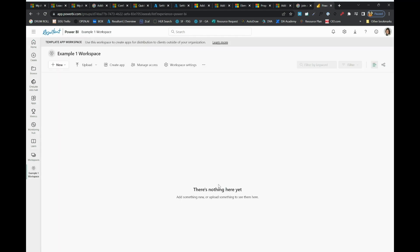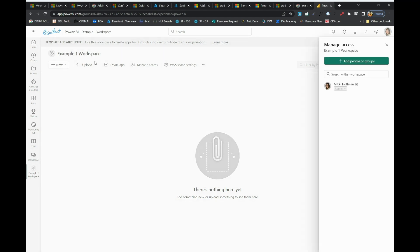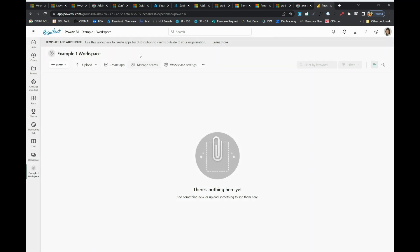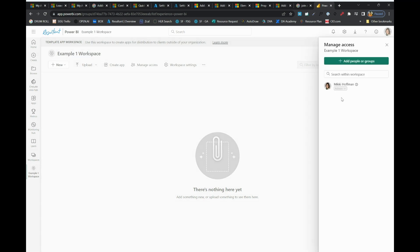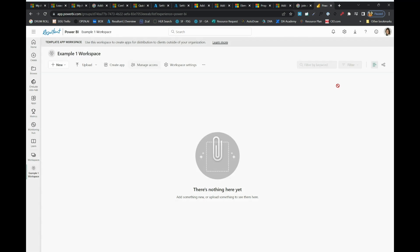Now that we are within a workspace, this is how users will be able to get to all of your artifacts. Notice you can add people or groups once you have created a workspace, very simply by clicking manage access and adding those individuals or groups.